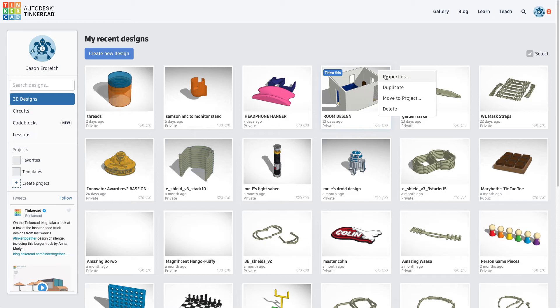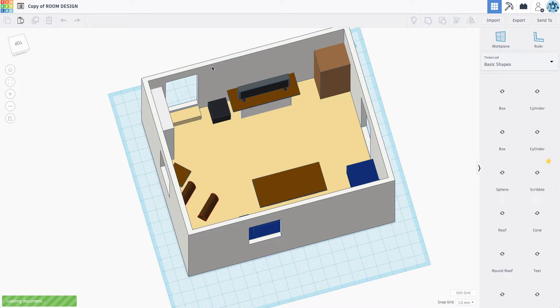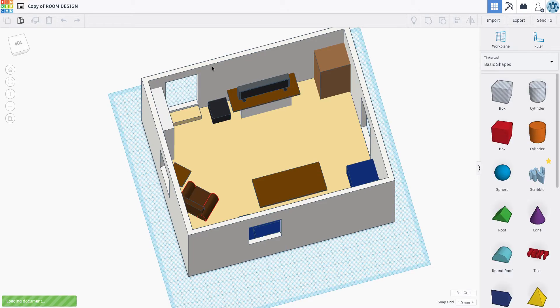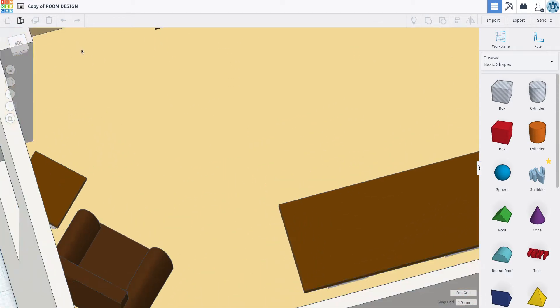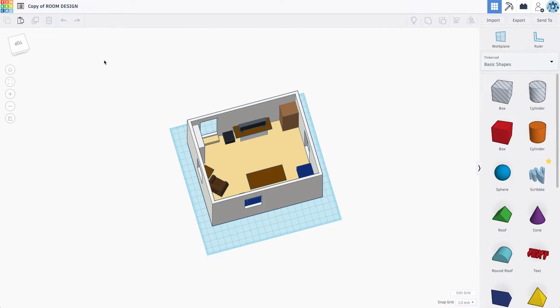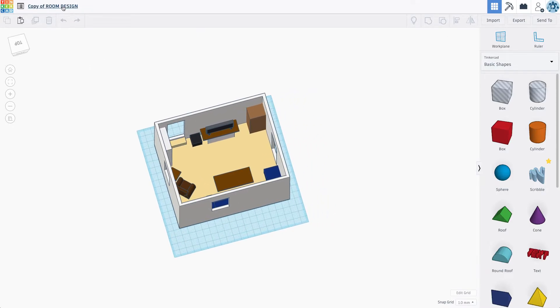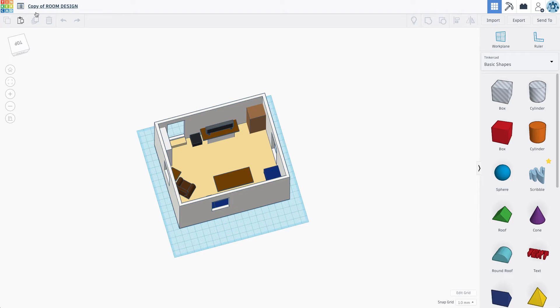So if I click this little gear icon, I can actually hit duplicate, and that's going to make a copy. So it's going to keep my original intact, and then we have this copy document. The first thing I'm going to do is I'm actually just going to rename it to redesigned room.